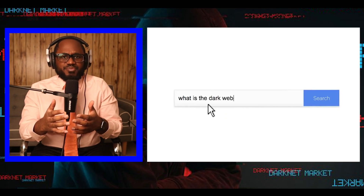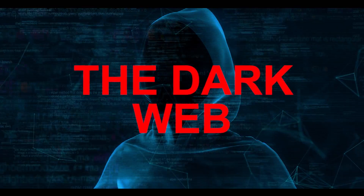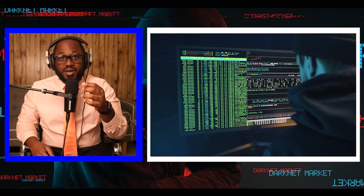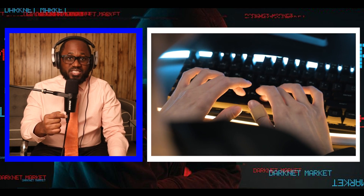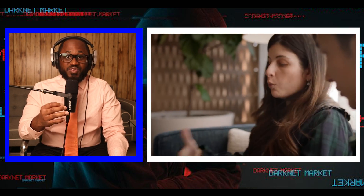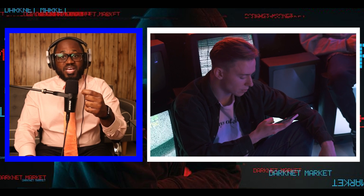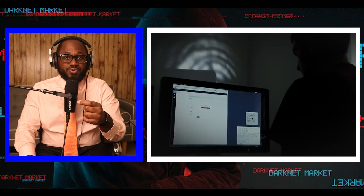Let's look at the dark web definition. The dark web is a part of the internet that isn't indexed by search engines. You have no doubt heard talk of the dark web as a hotbed of criminal activity, and it is. Researchers Daniel Moore and Thomas Ridd of King's College in London classified the contents of 2,723 live dark web sites over a five-week period in 2015 and found that 50% host illicit material.